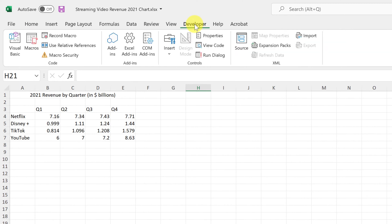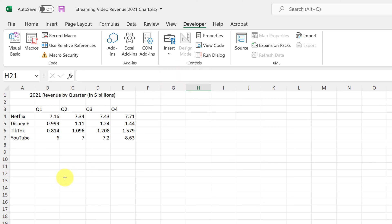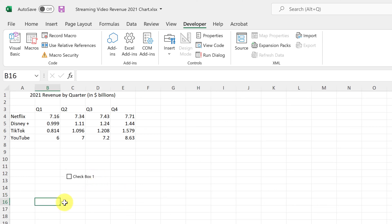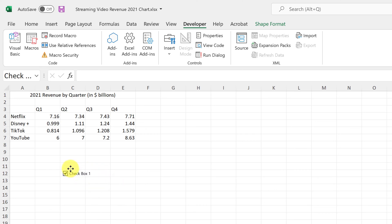Go to the Developer tab and click Insert. The checkbox is right there — just click on it and place it where you want it. Make it a little larger if needed, since there's text automatically added. Notice if you try to click on it you can check it on and off, but you can't move it. To move it again, right-click to get the handles back and drag it where you want.